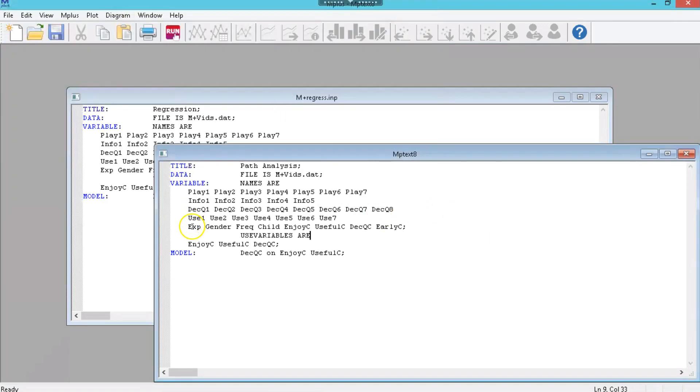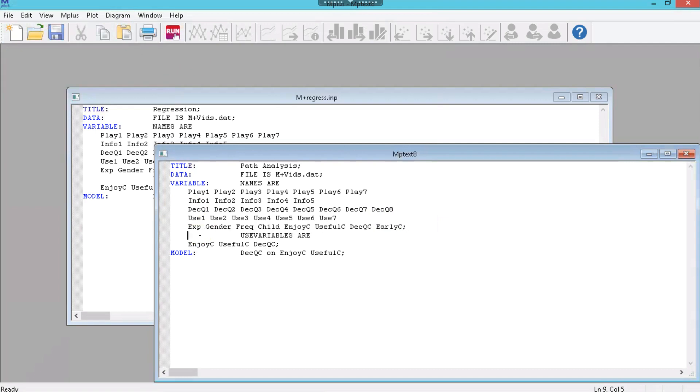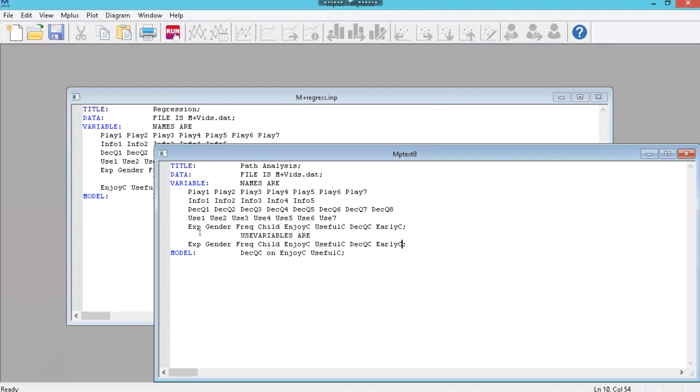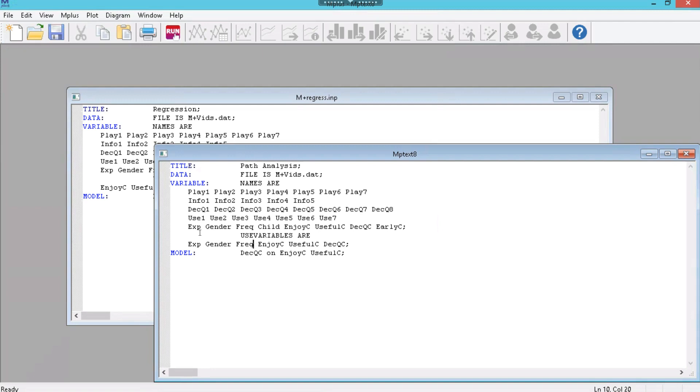What I'm going to do, I'm just going to copy this line here and paste it down here in this line after use variables are. We're not using early adopter. We are using decision quality and usefulness and enjoy. We're not using child order. And we're not using gender. So now we have just the variables we're going to use.